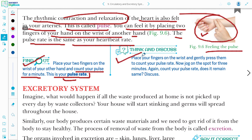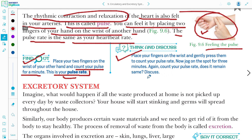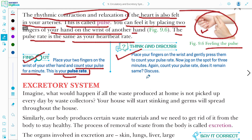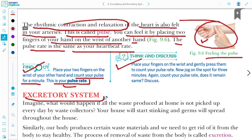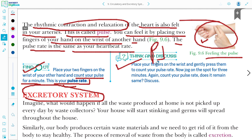Think and discuss — this question is easy and you can do it on your own. The excretory system will be studied in part two of this chapter video. This was part one. Hope you enjoyed this video and learned many things. Keep watching, keep learning. Thank you, stay tuned to ScienceWise.